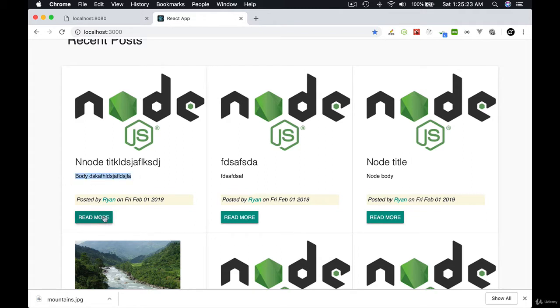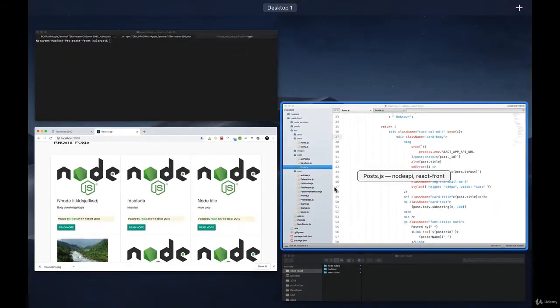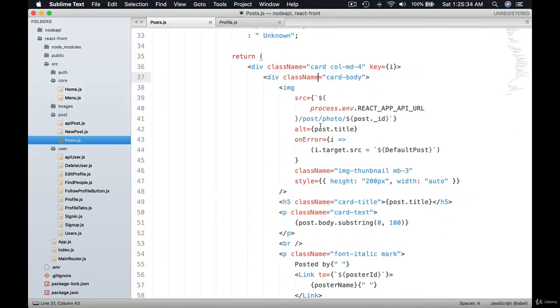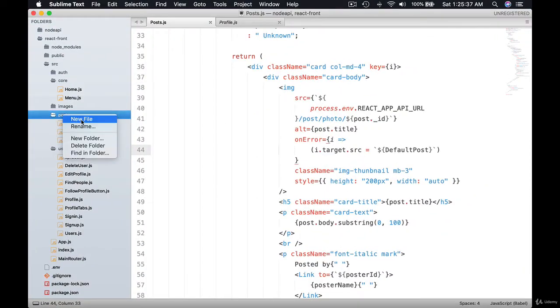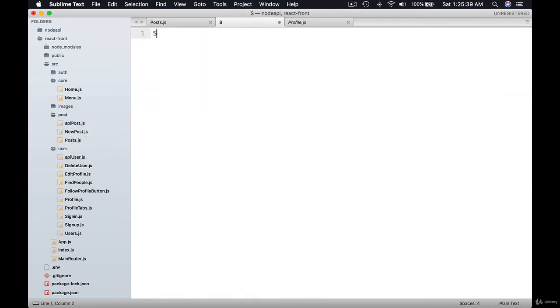Full body, all this information. It's all in a single post. We need to create this component. We're going to call that single post. Let's go ahead and start this component. Here inside post, let's create a new file. Let's call it single post dot js.